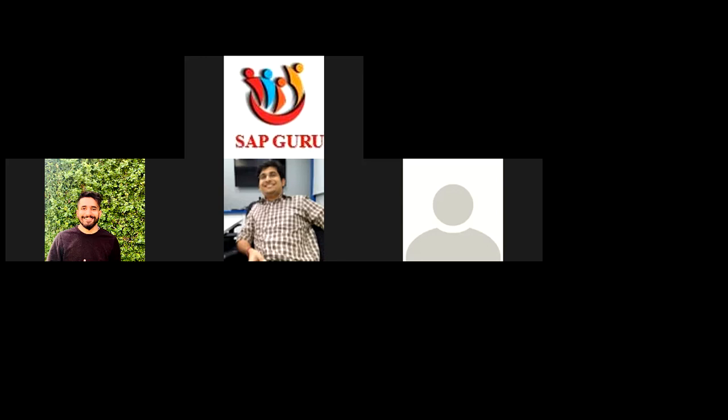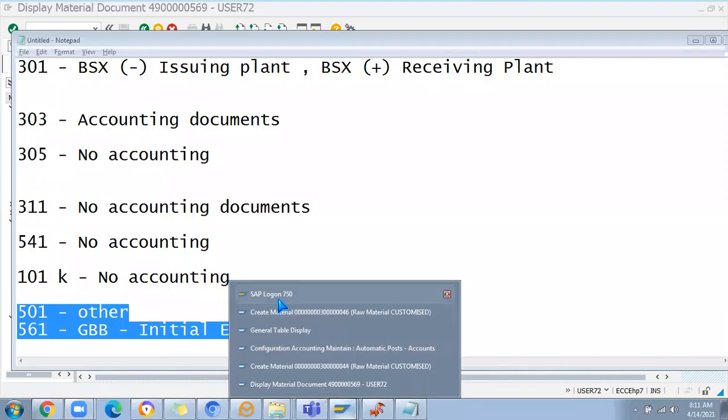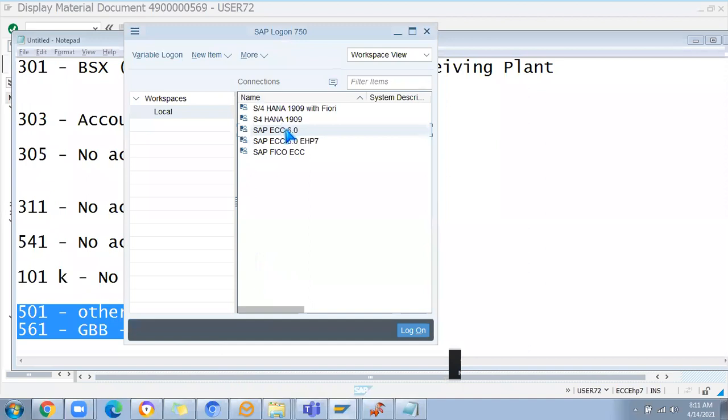Prashant, for the subcontracting stock, the transaction code is MBLB - I think you asked me yesterday. Check it. MBLB is for stocks at subcontractor - if you enter the vendor number, if any stocks are available at the subcontractor it will show. Just enter any material and plant number and it will show. Someone has already created stocks at vendor subcontractor and you can see the list of data in this transaction. This is a monitoring transaction code that the business user can use - MBLB to monitor subcontracting stock.